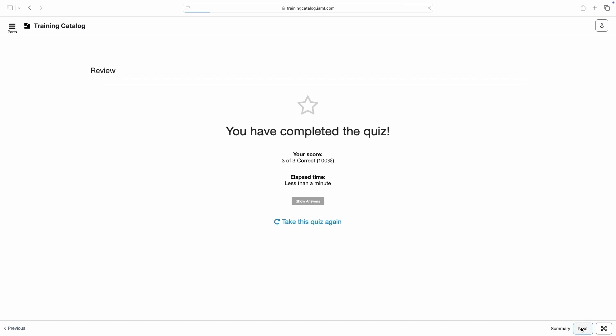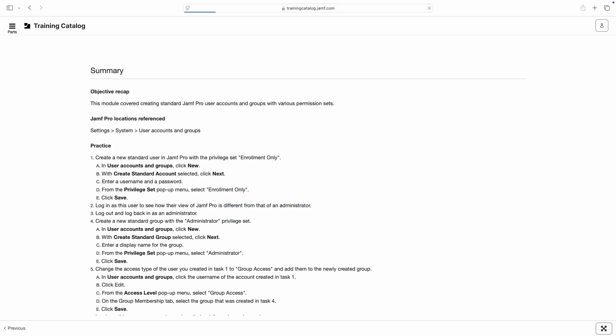Click Next in the bottom right to advance to the module summary, our last stop within this module.